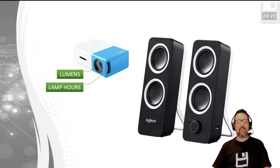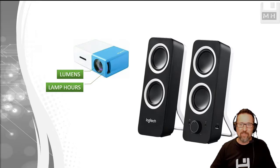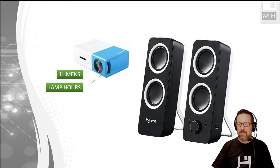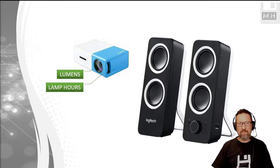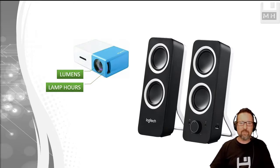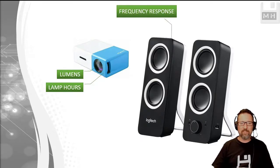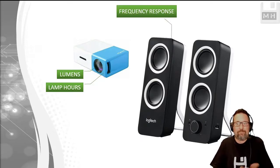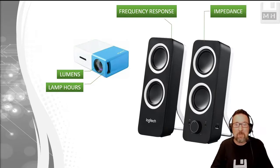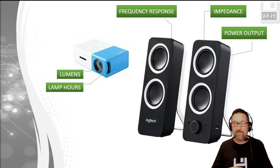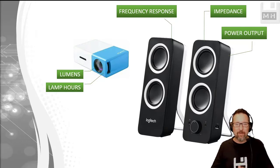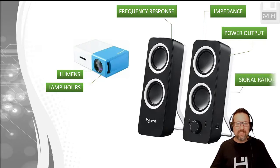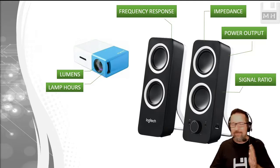Then we have the speakers on the right hand side and we have a couple of specs there. Some of them I'll be honest with you, I don't actually know what they are. There's frequency response, there's impedance, power output I would think is the more power the louder it is, signal ratio I have no idea what it is.